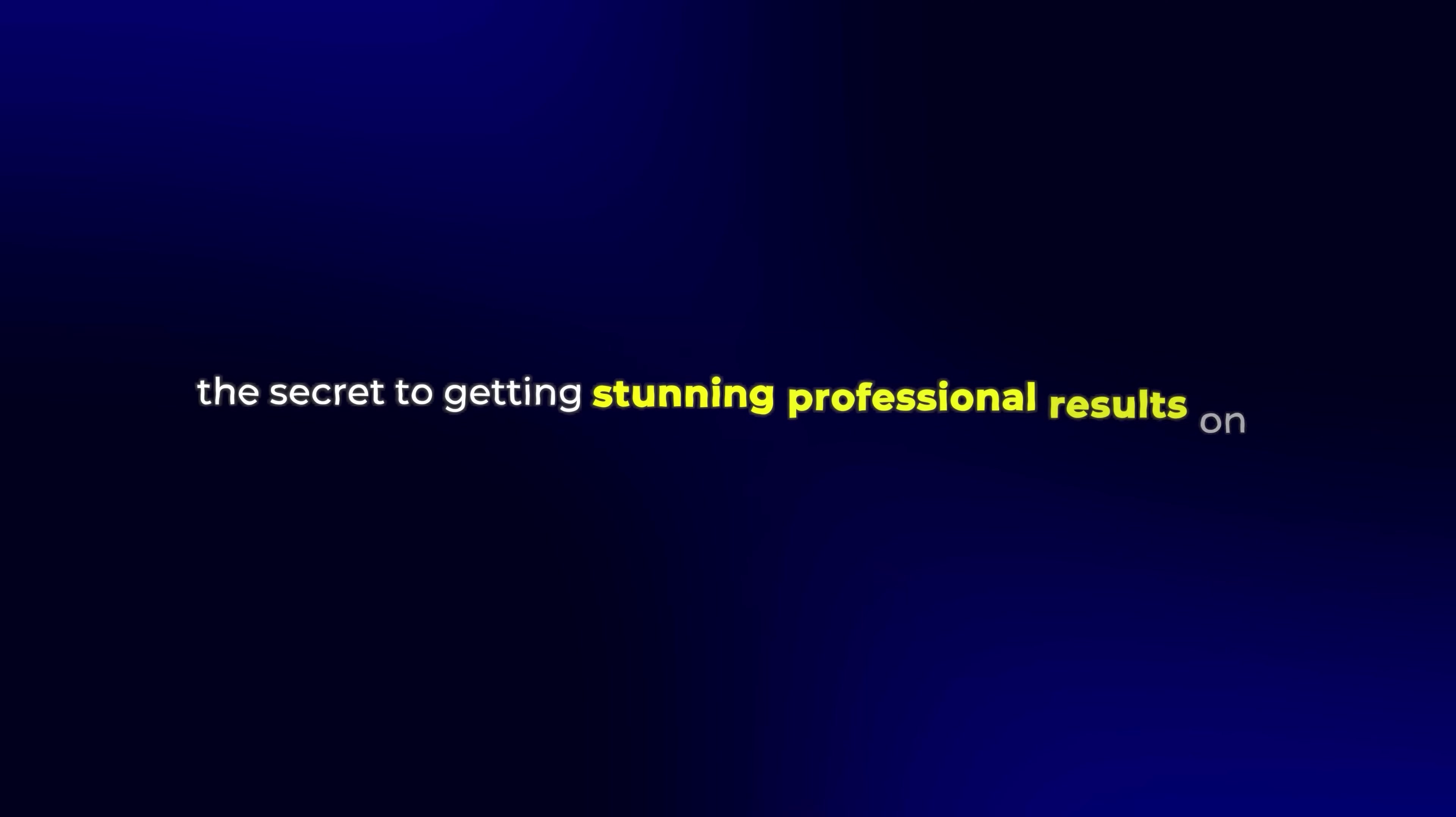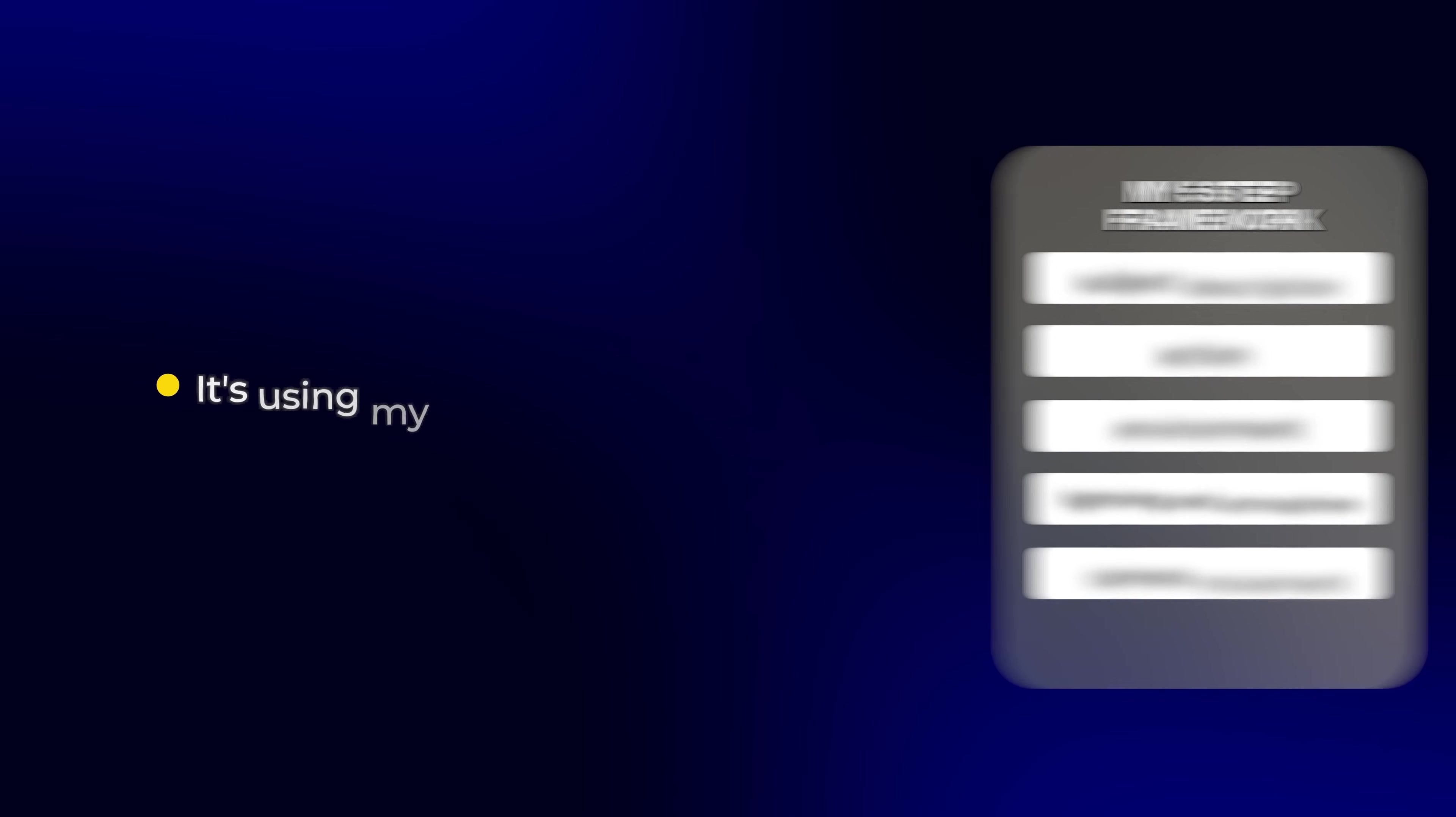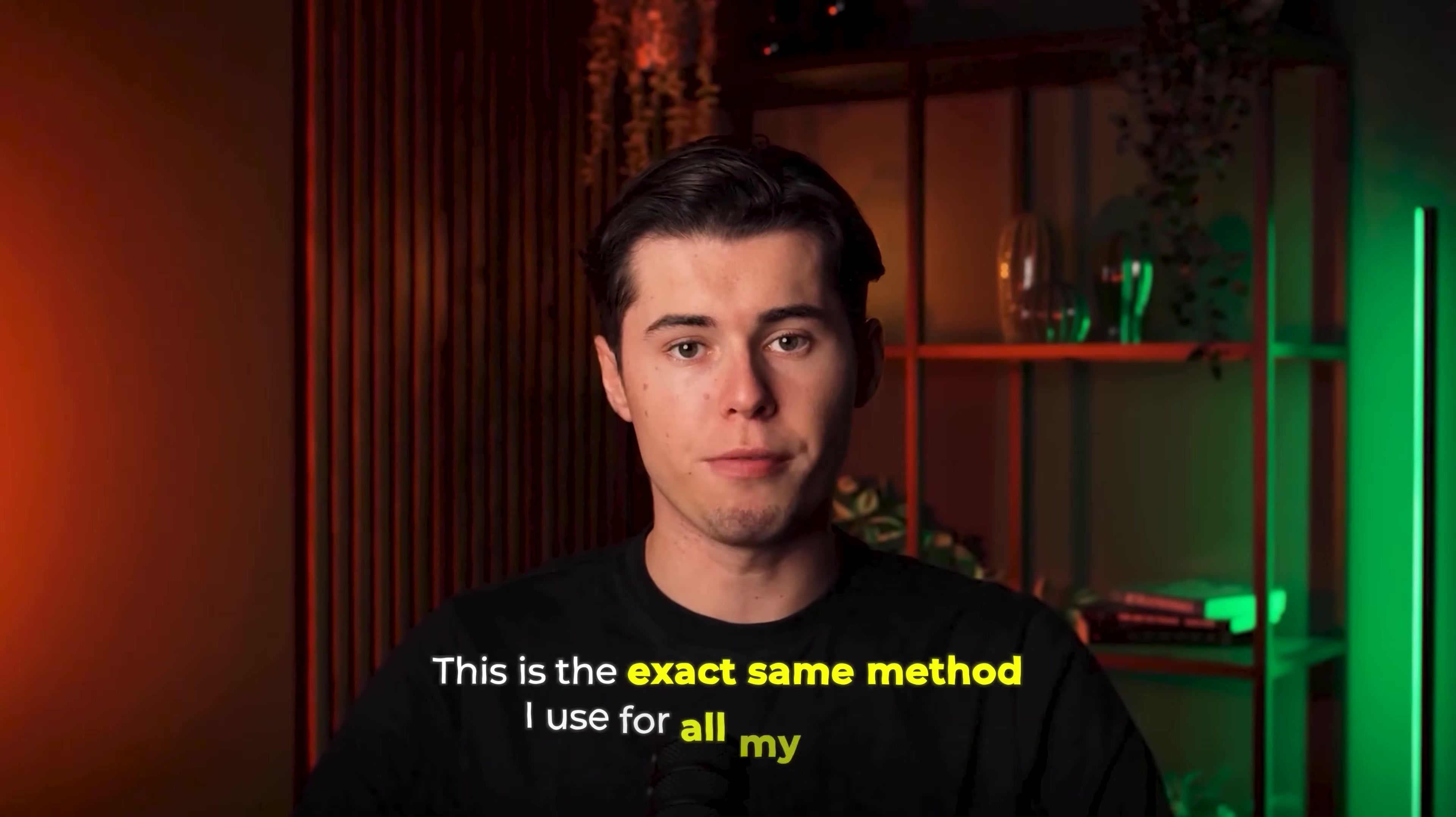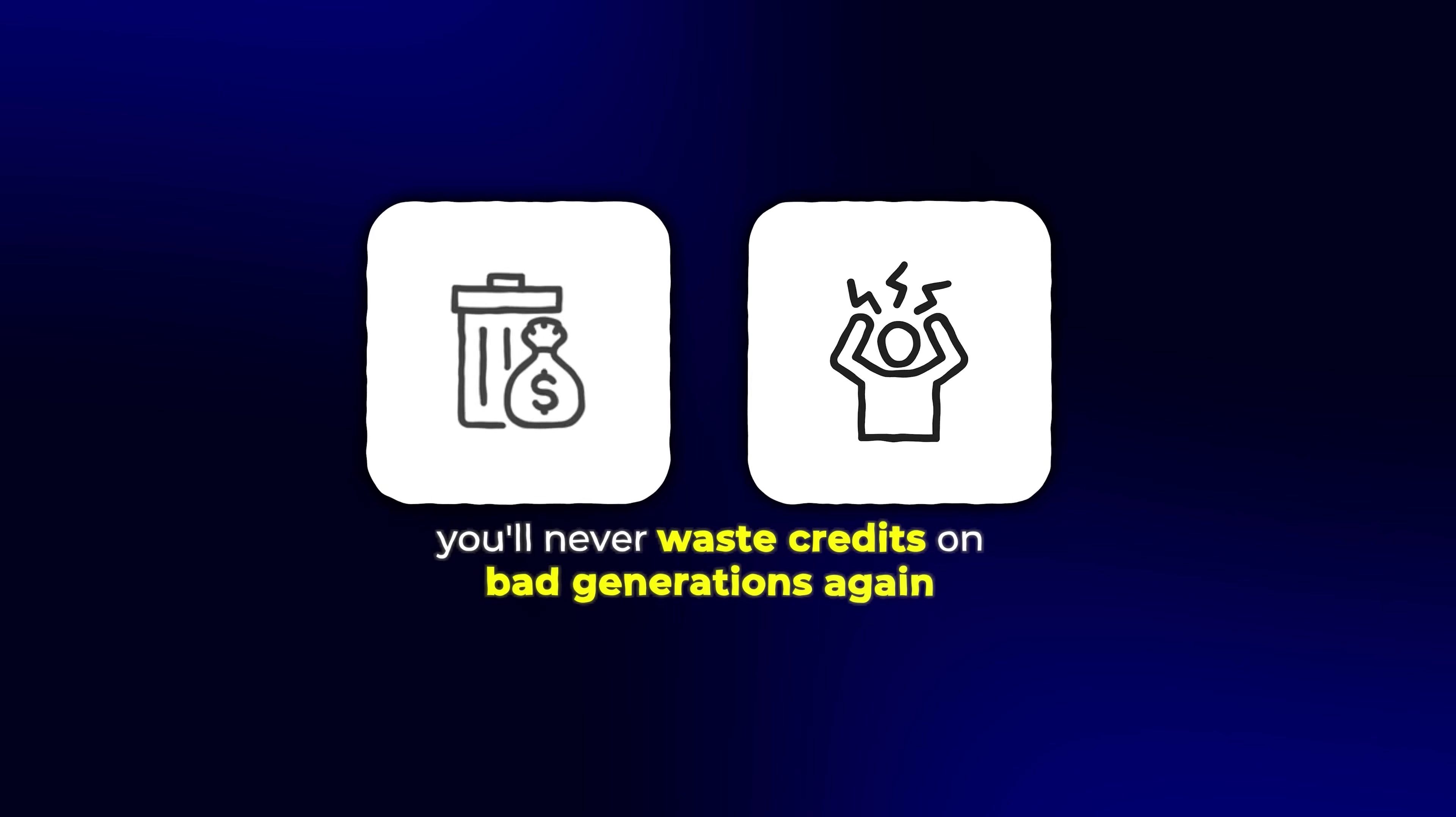The secret to getting stunning professional results on your very first try isn't luck. It's using my proven five-step prompt framework. This is the exact same method I use for all my videos, and once you see how simple it is, you'll never waste credits on bad generations again.